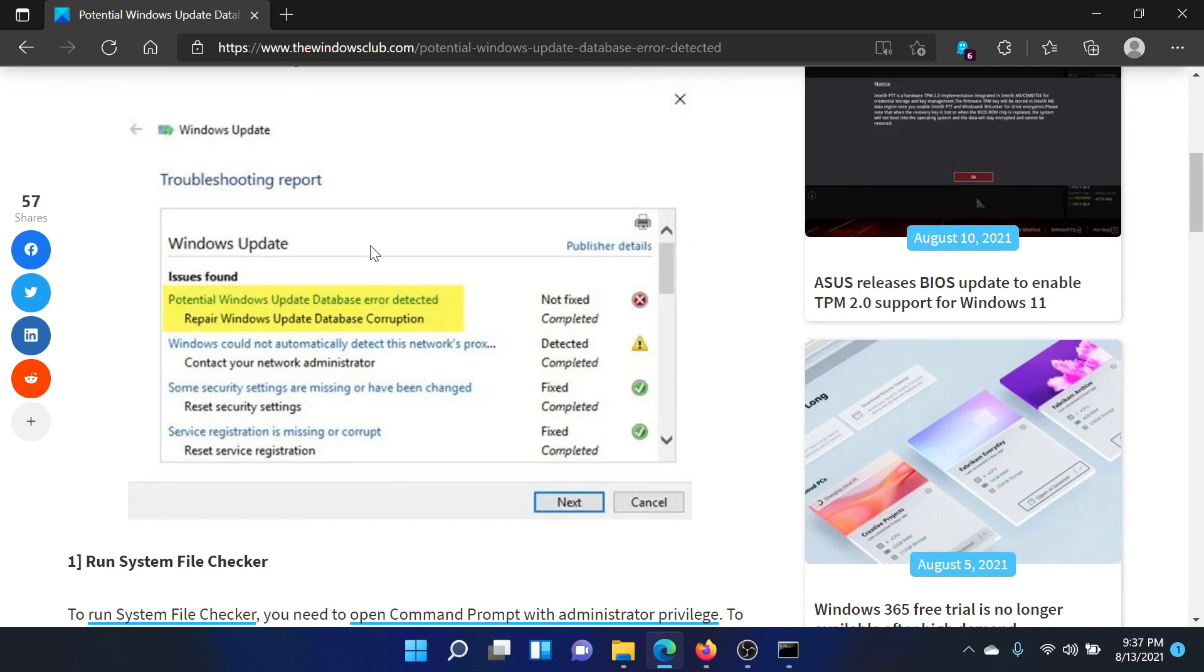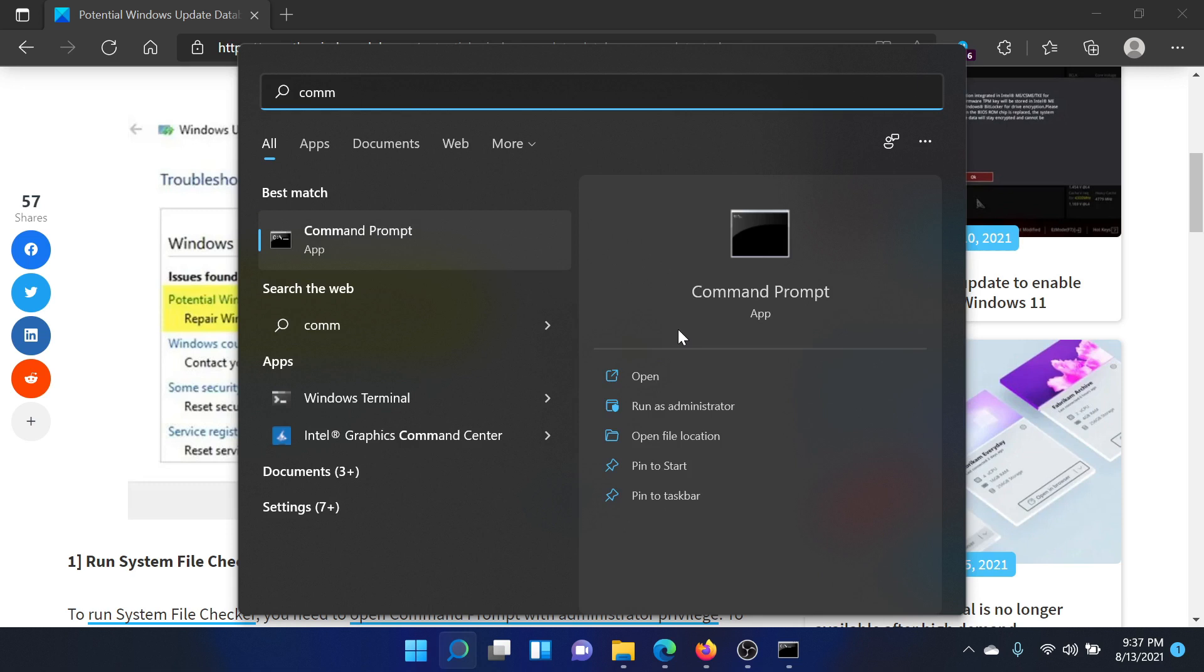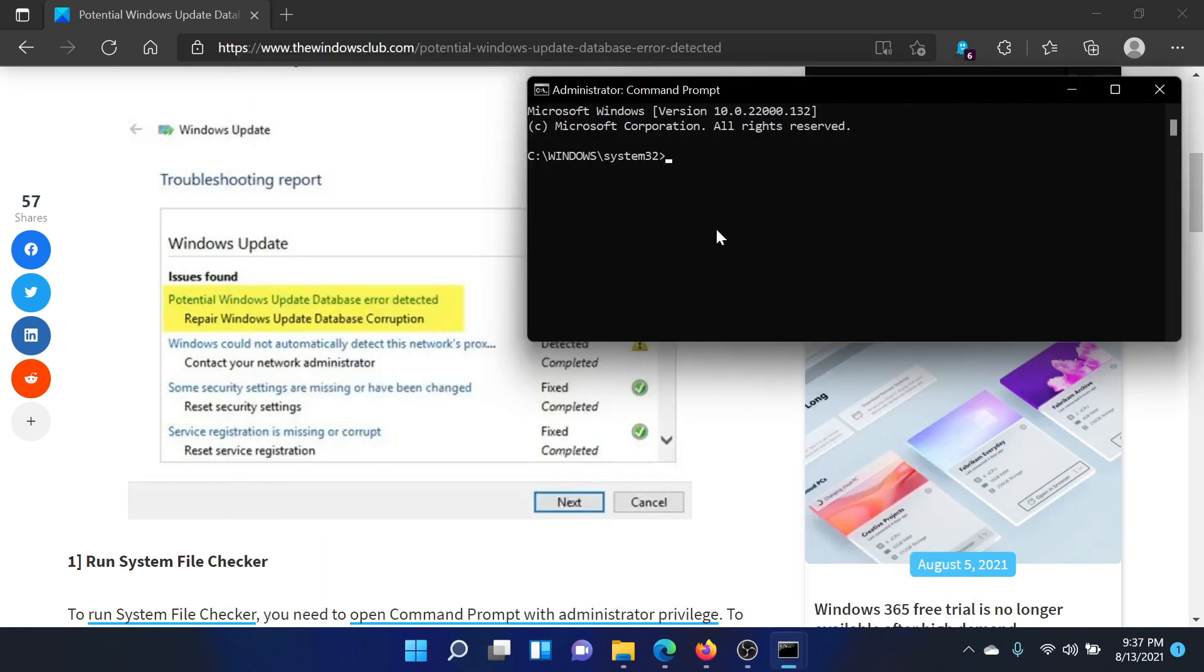This is what the error will look like. First, search for Command Prompt in the Windows search bar and click on 'Run as administrator' to open the elevated command prompt window.